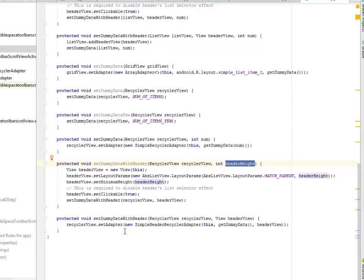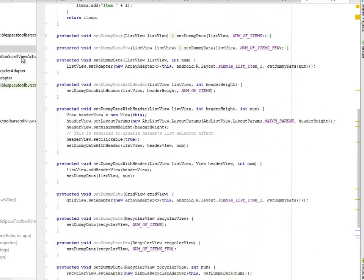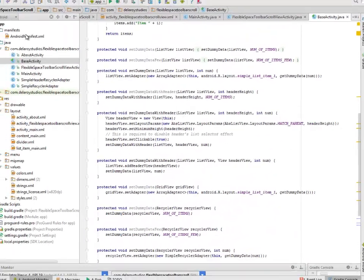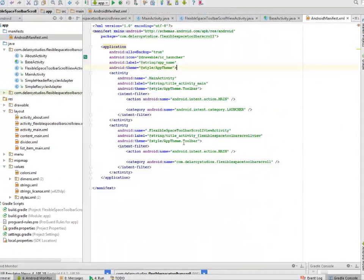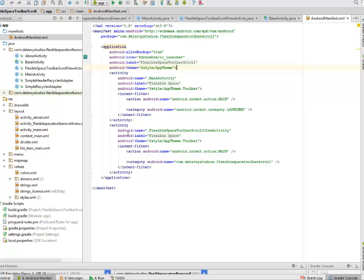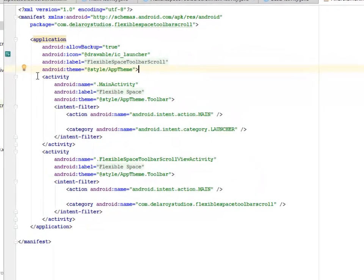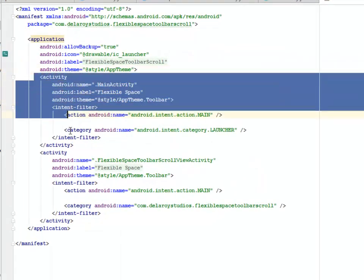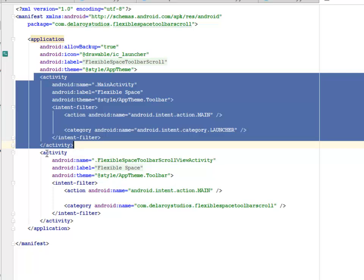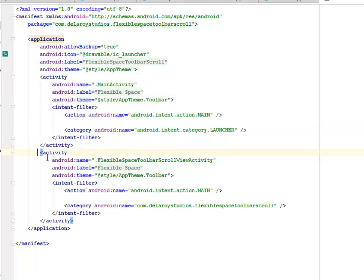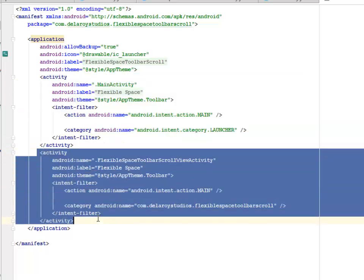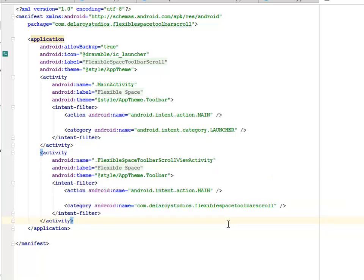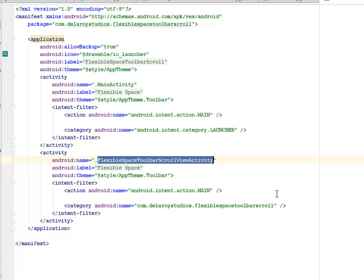I'll be looking at the manifest where we have the launcher activity declared over here and the corresponding AboutActivity and the FlexibleSpaceToolbarScrollActivity. That's the next activity. You need to include this in your manifest.